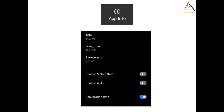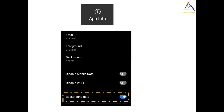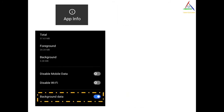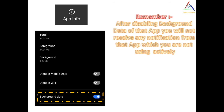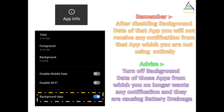Remember, after turning off the background data, you will not receive any notification from that app when you are not actively using it. So it is advisable to turn off the background data only of those apps from which you no longer want any notification and that are causing battery drainage of your device.